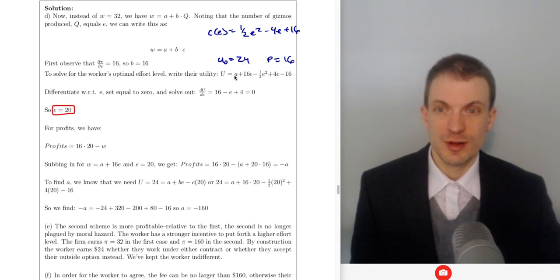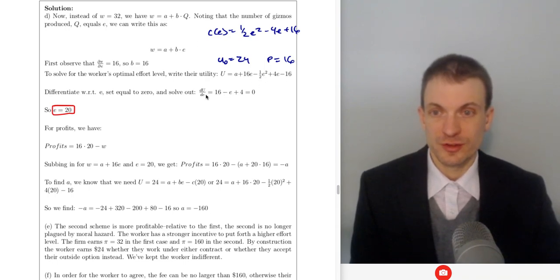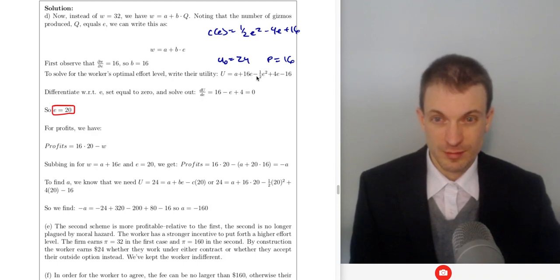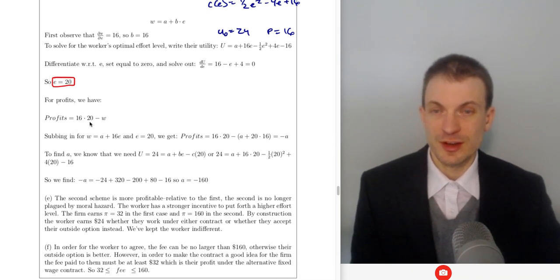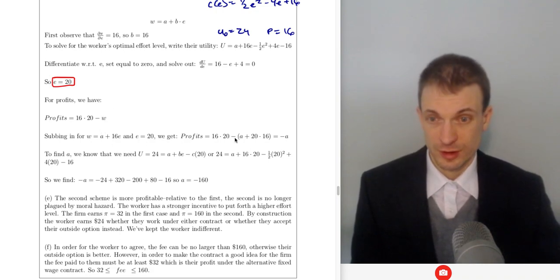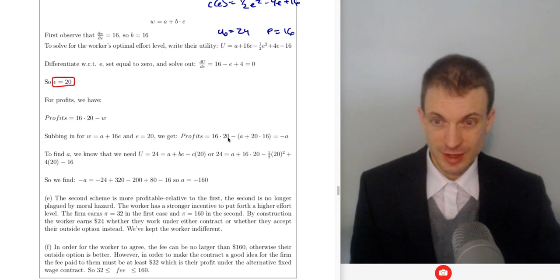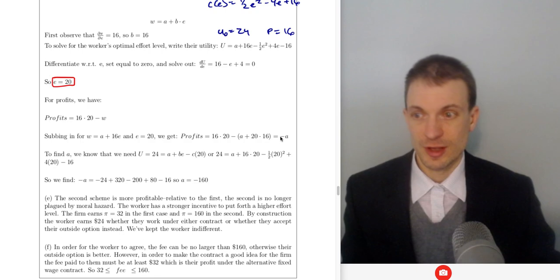To solve for the worker's effort level, we write out their utility: wage — that's fixed plus variable component — minus their psychic effort cost. Take dU/dE: 16 minus E plus 4, or 20 equals E. Profits are then 16 times 20 minus the wage, which is the fixed and variable component. Profits equal 16 times 20 minus 16E minus the fixed portion, which equals negative A.